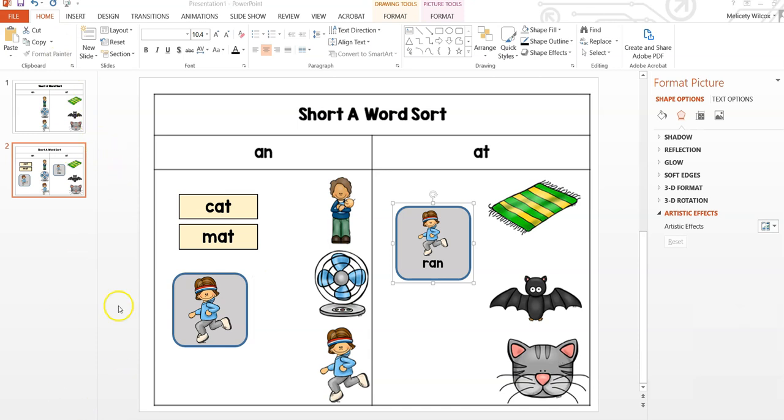I also recommend saving your original file, then deleting the unflattened movable pieces and saving the file under a new name. Then you will have a master file that you can edit later and a file that you can give to other people with flattened images.